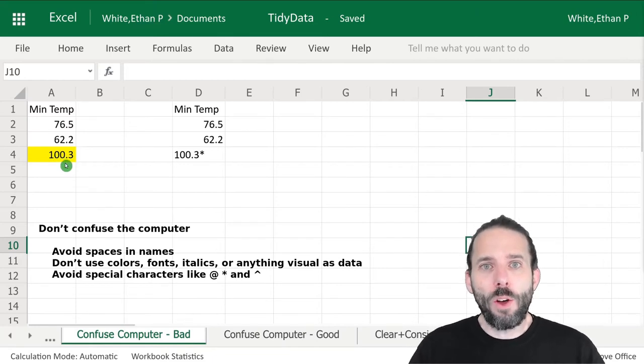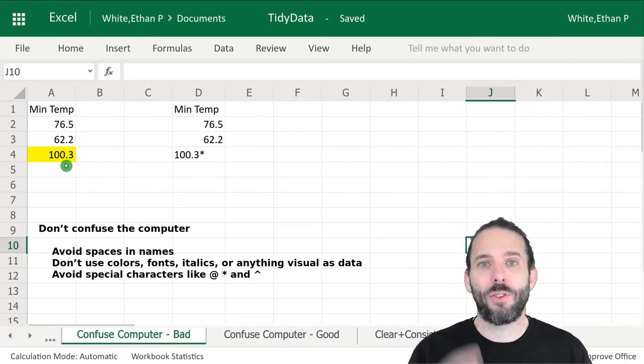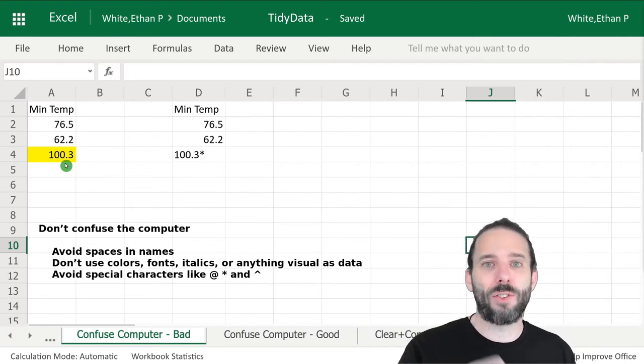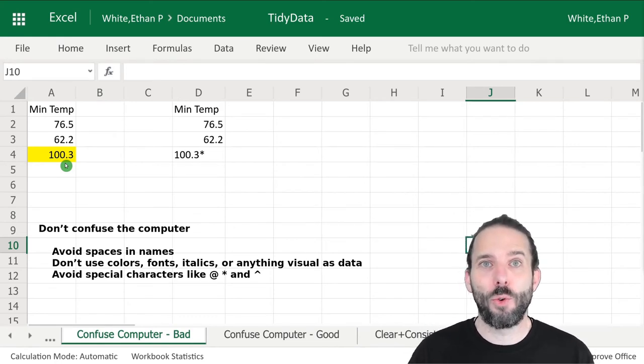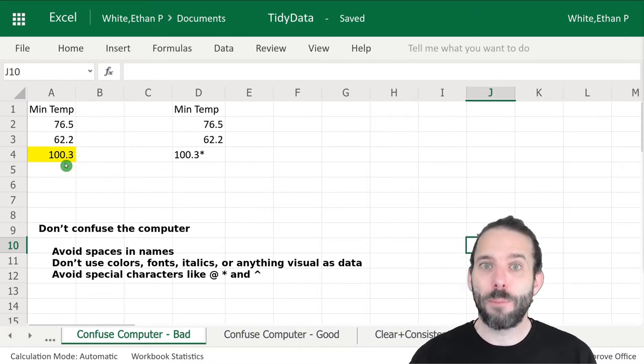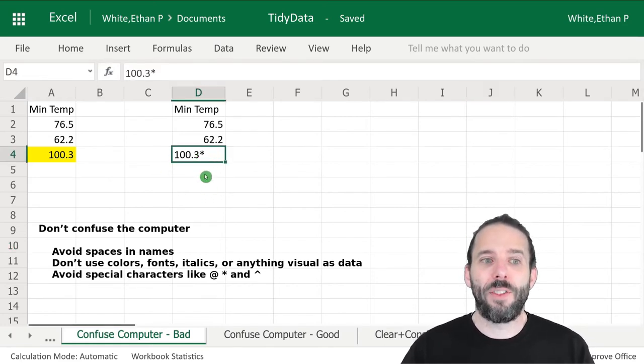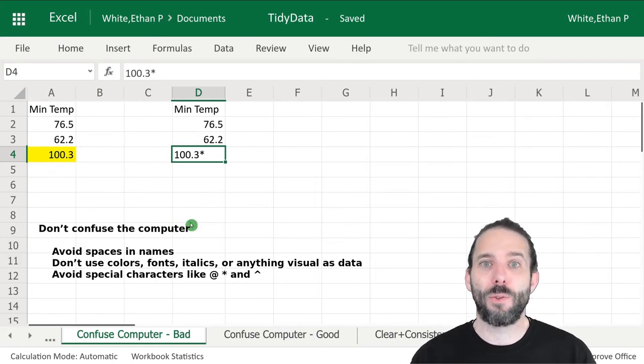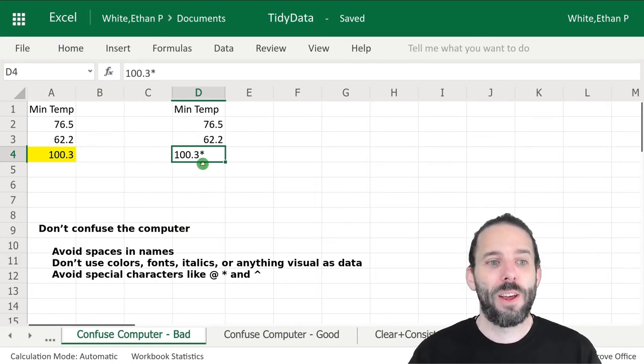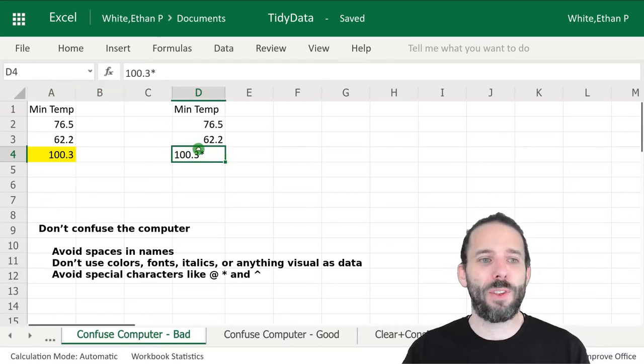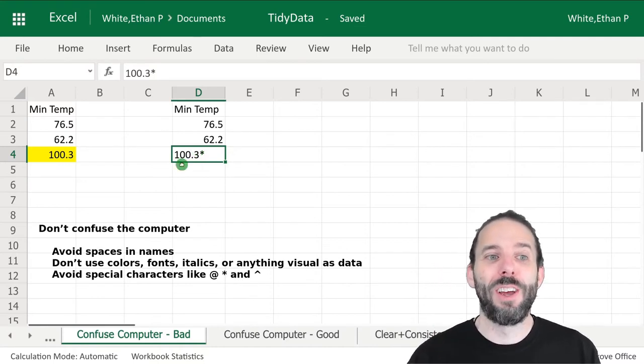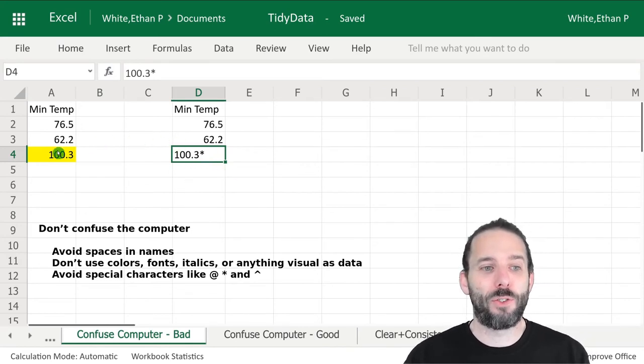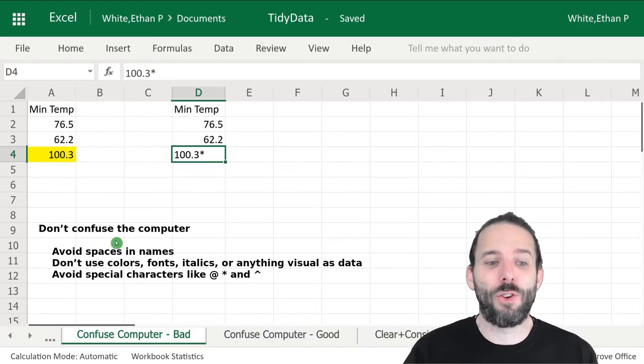We also want to avoid the use of some special characters. Things like asterisks, at signs, dollar signs, and carets are used by programming languages to convey particular types of information, so including them in our data can make it more difficult to work with. In this example, using an asterisk instead of the color isn't a tidy choice because this asterisk could mess with the computer. We've also violated the rule of having only one piece of information in each cell, because we've included information that's both the number and the fact that there may be an issue with the data.